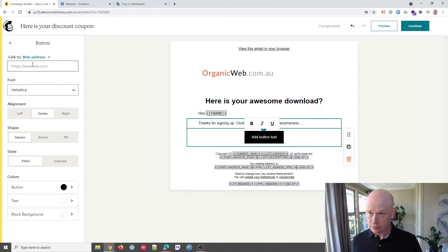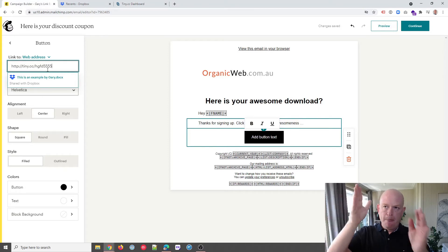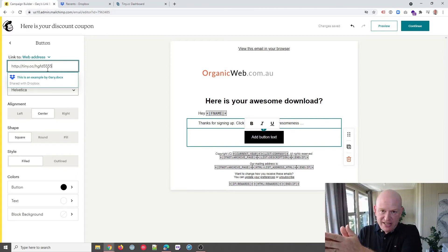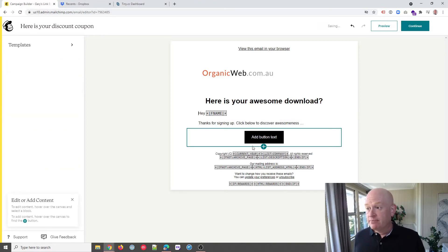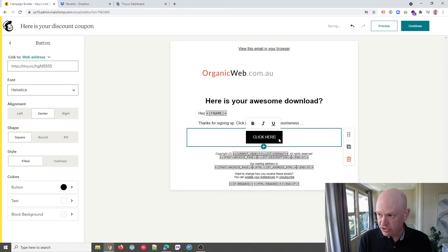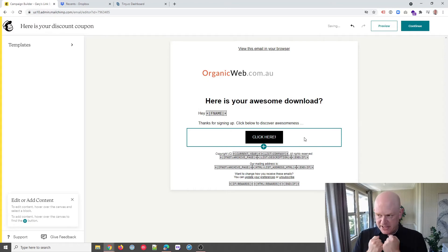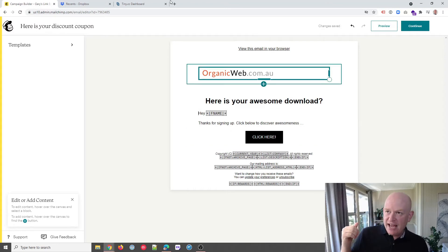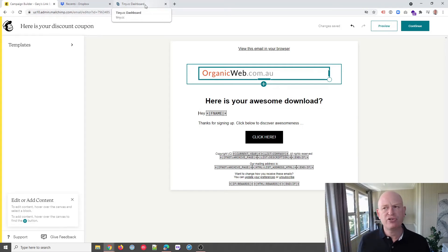So now we want to add this to MailChimp. I'm just going to click on the button and add the URL for tiny.cc — I'm not adding the Dropbox URL directly. So tiny.cc gives me a URL that redirects to my file in Dropbox, and I'm adding that URL to the button. The person receives the email, they click that button, they're actually sent to tiny.cc, which instantly redirects them to Dropbox. So they don't even realize they're going through tiny.cc.